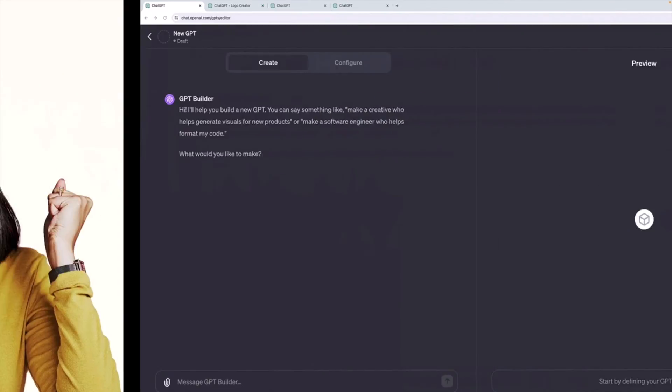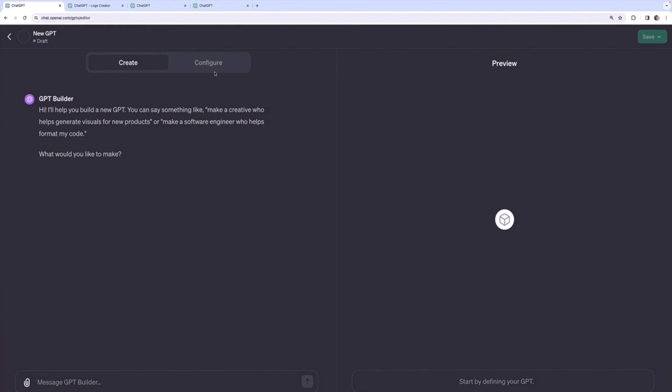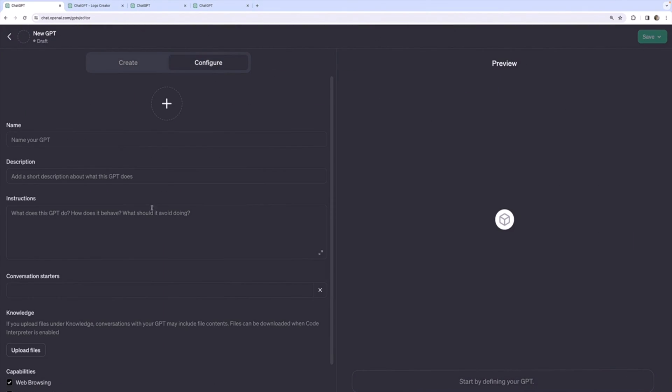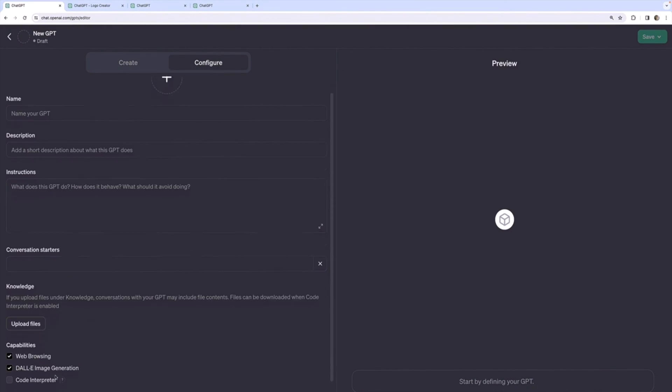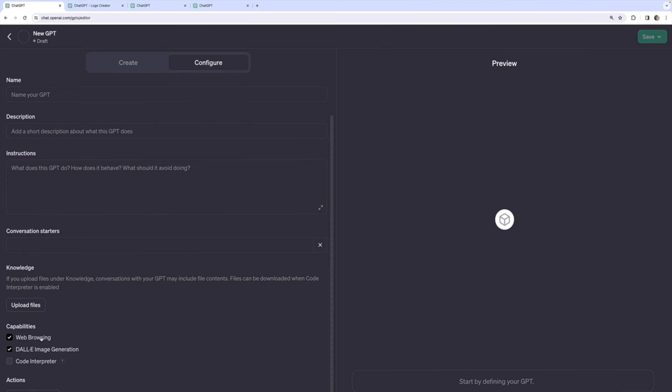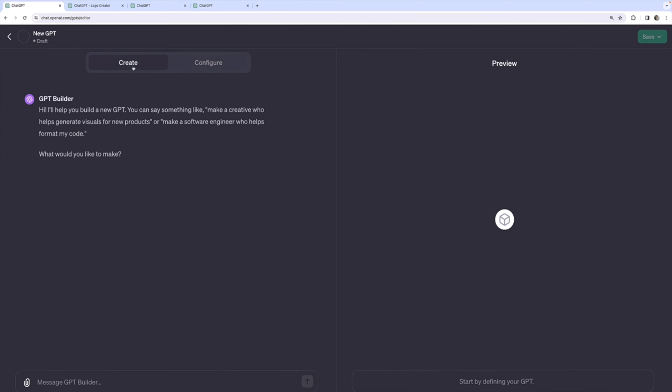The next built-in piece of functionality we'll cover is web browsing. So web browsing is enabled by default. If I turned it off we won't be able to browse the web, but let's build an example GPT that does need to browse the web.